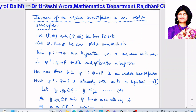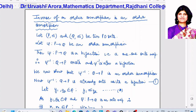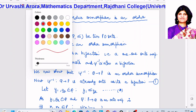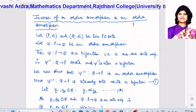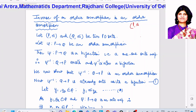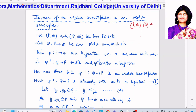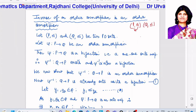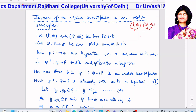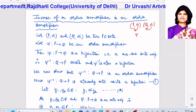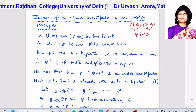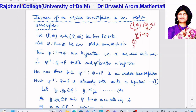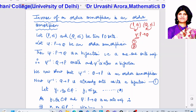But for the sake of this video, let me just recall what an order isomorphism is. If P with ≤ and Q with ≤ are two posets — this ≤ is a binary relation on P and this ≤ is a binary relation on Q — and if ψ is a map from P to Q, then ψ is said to be an order isomorphism if two conditions are satisfied.